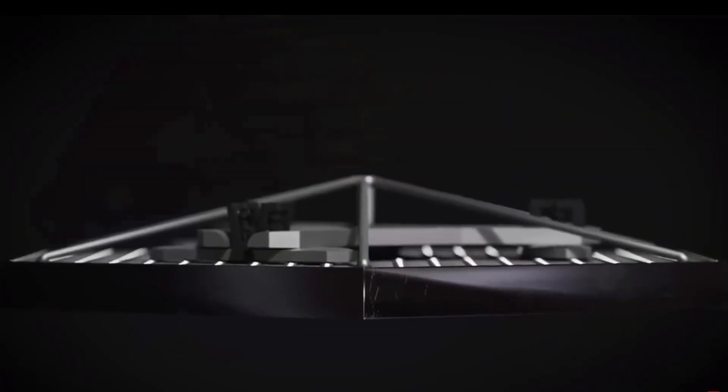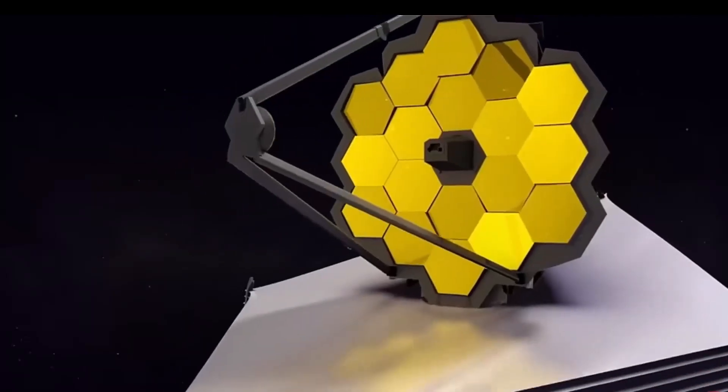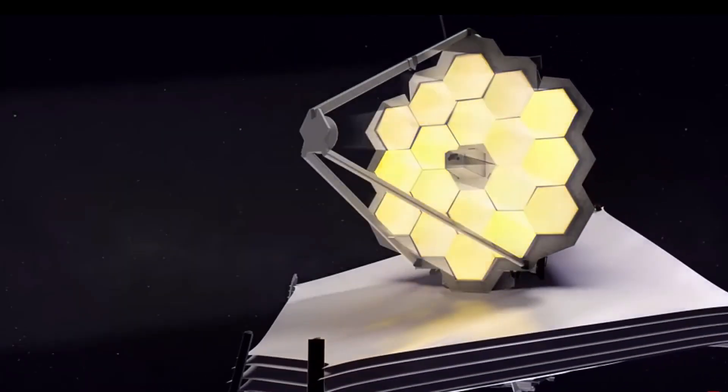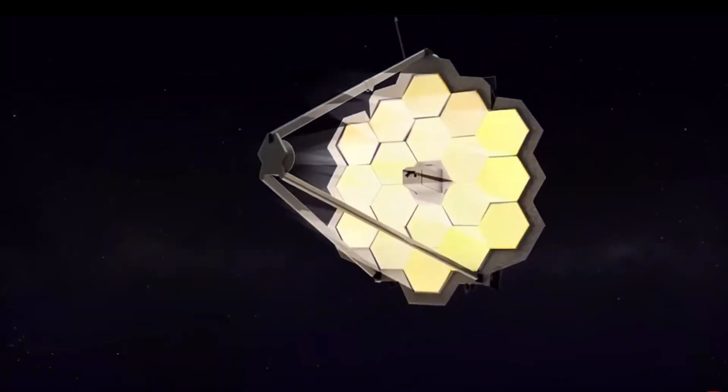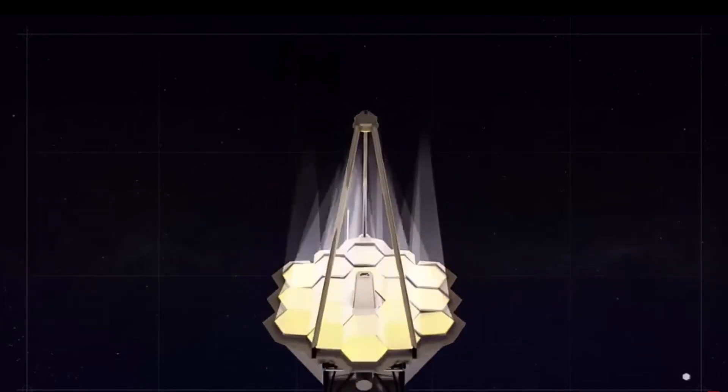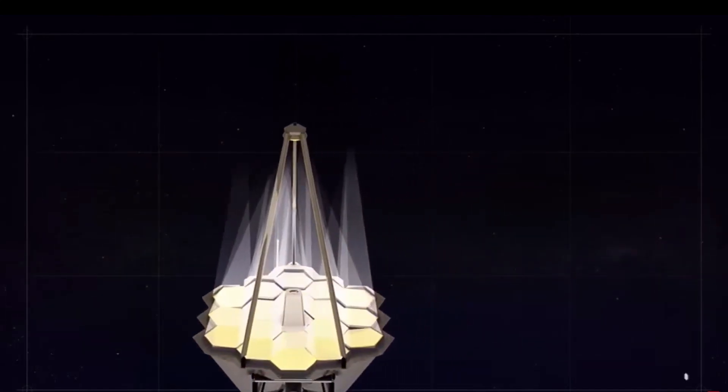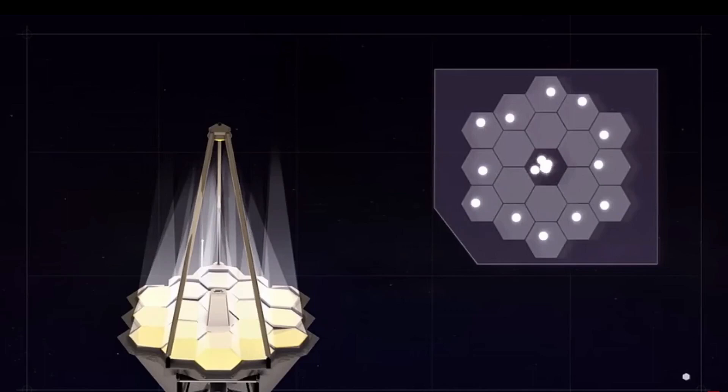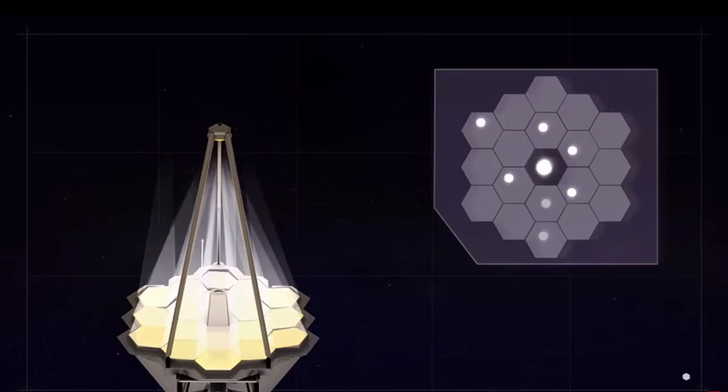Its unique vantage point allows us to peer into the distant reaches of the cosmos, reaching back a staggering 13.5 billion years ago, a time when the universe itself was just about 13.7 billion years old, with the James Webb Space Telescope soaring through space.